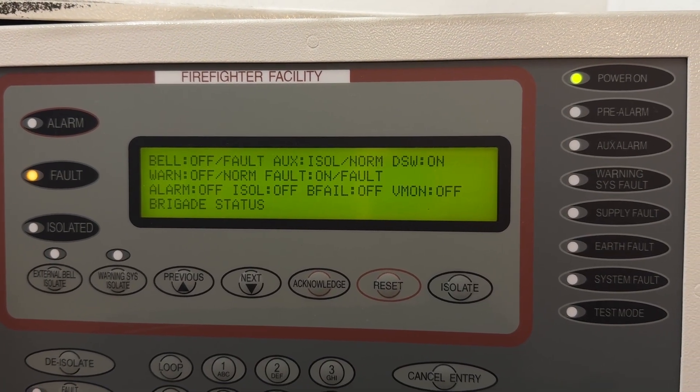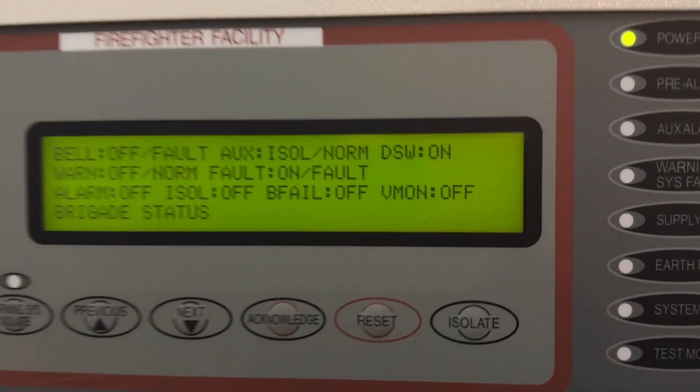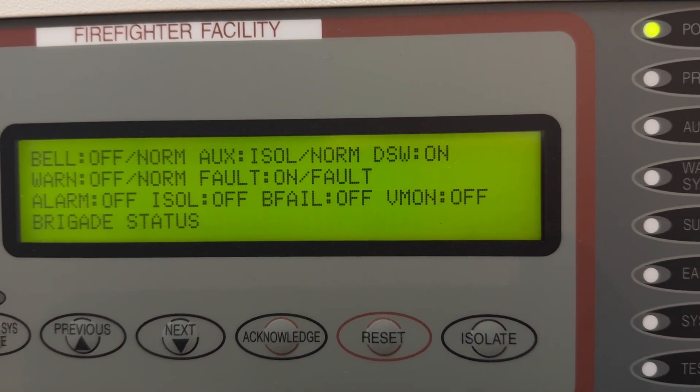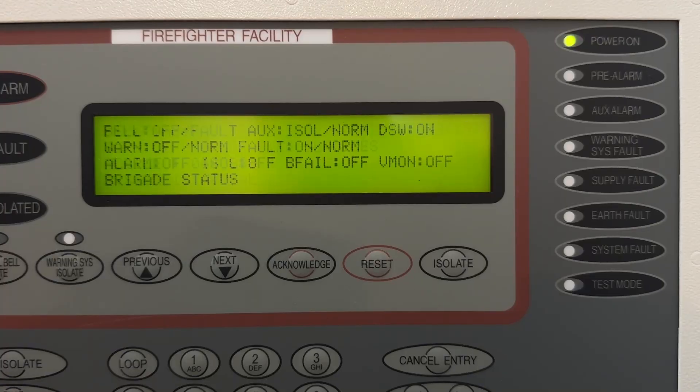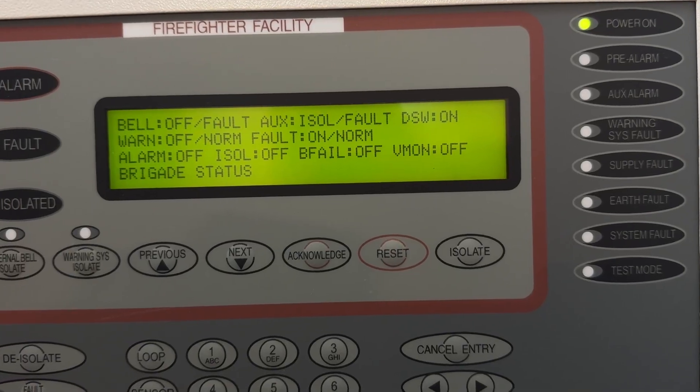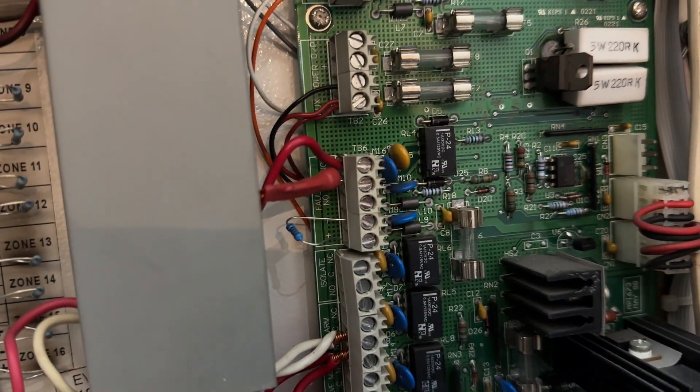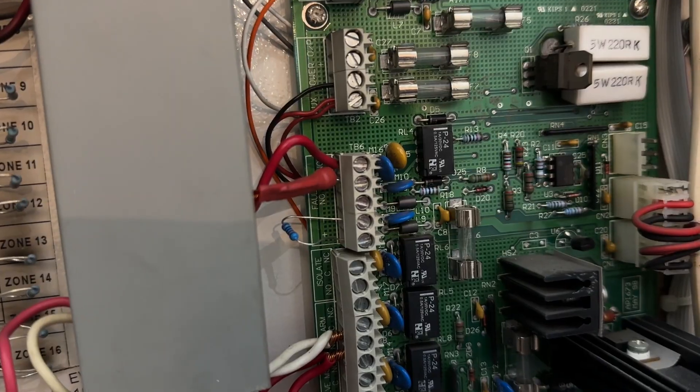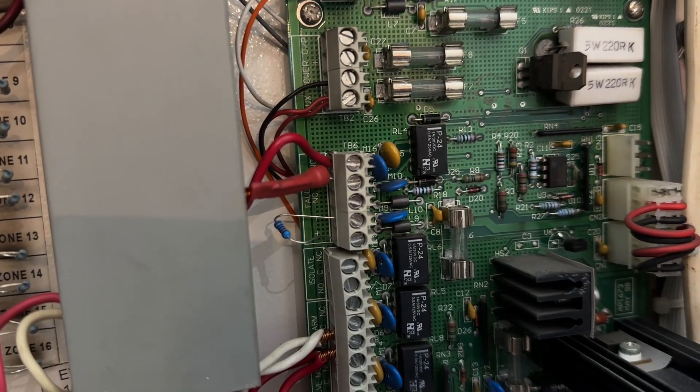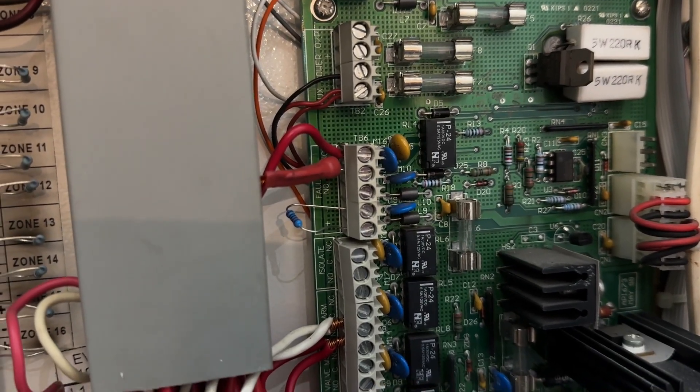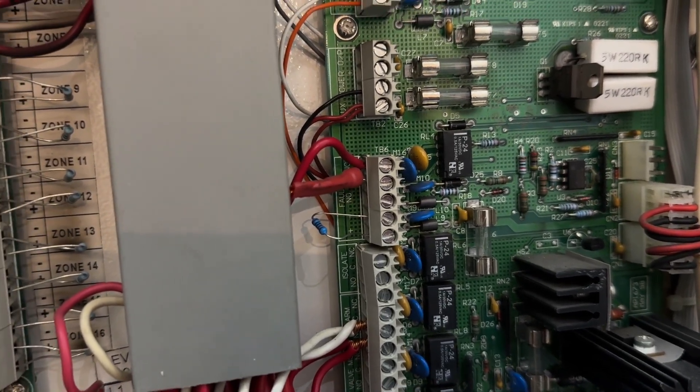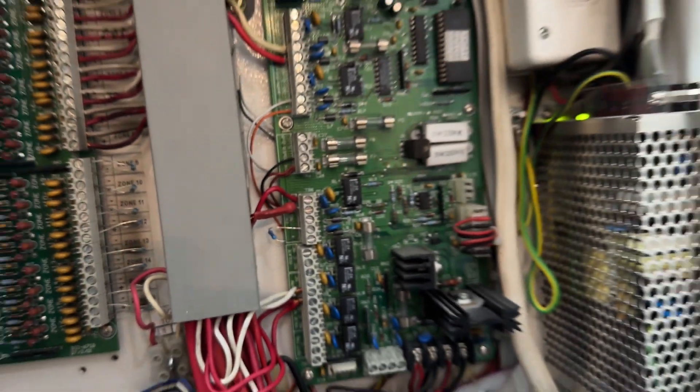There you go, so fault. So after the installation of that, I still have a fault, an intermittent fault.